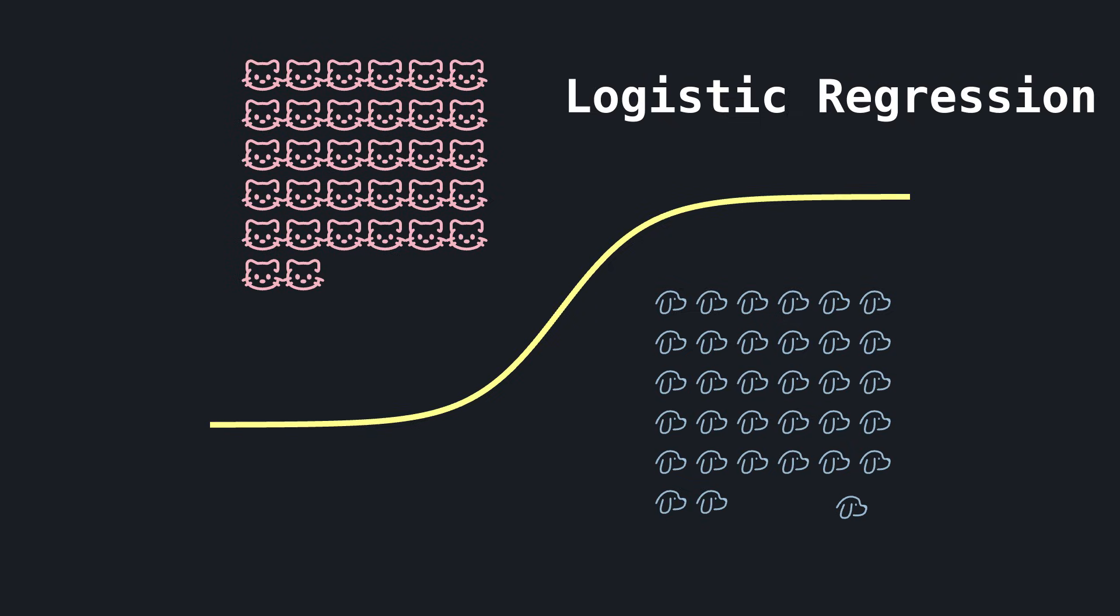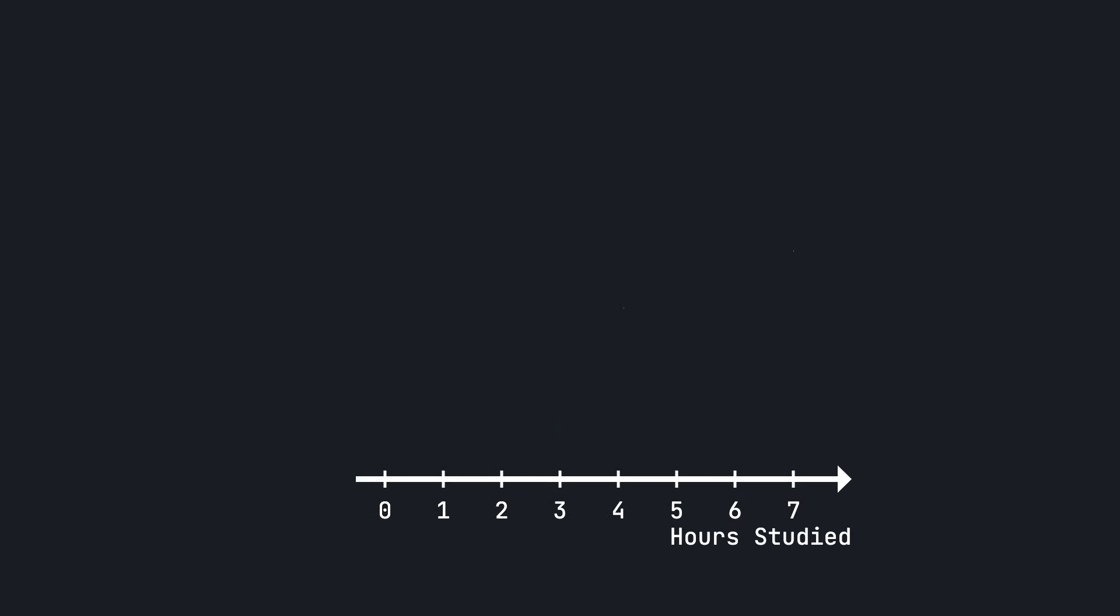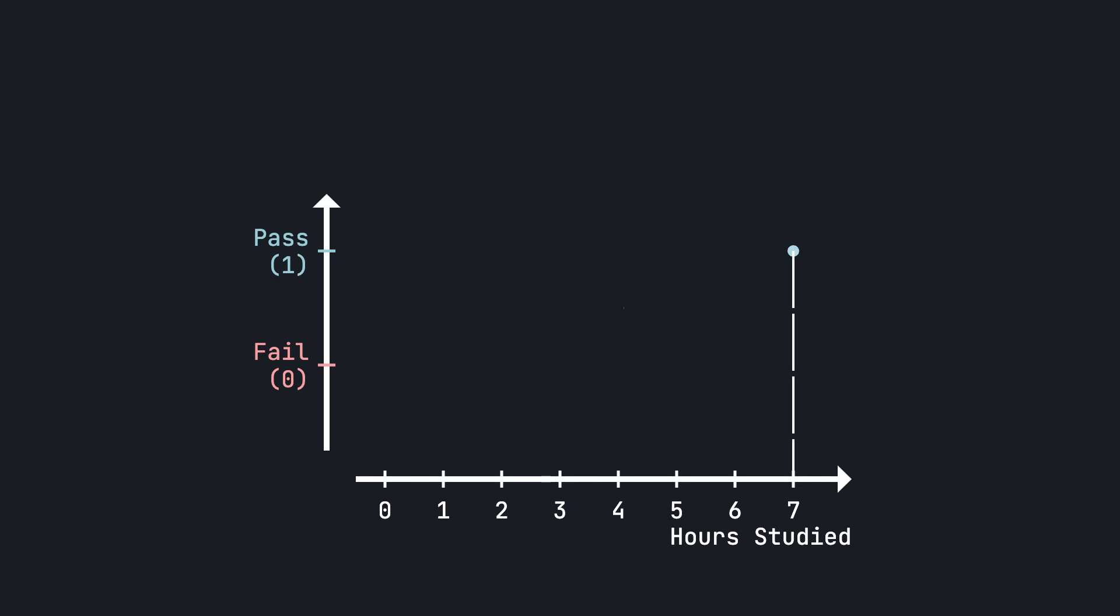Let's start with this simple task. Based on how many hours a student has studied for the final exam, we want to predict whether that student has passed or failed. For example, can we predict whether the student who has studied for seven hours is going to pass or fail?